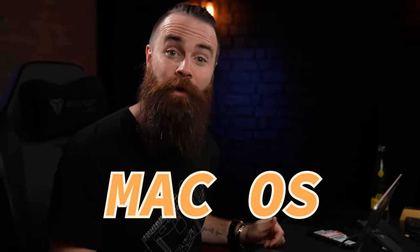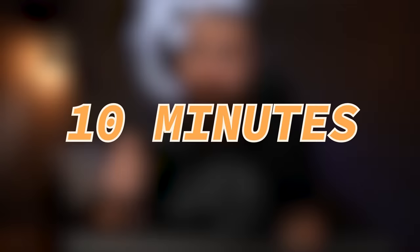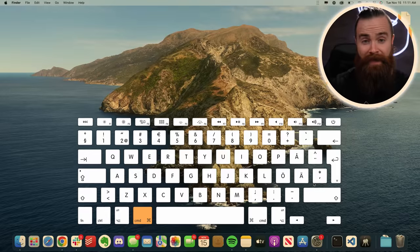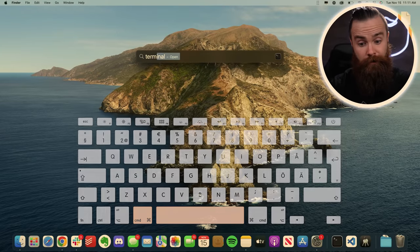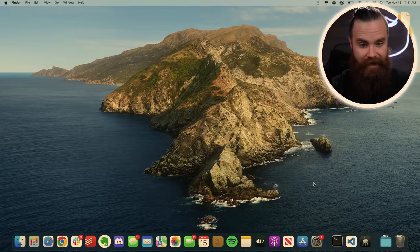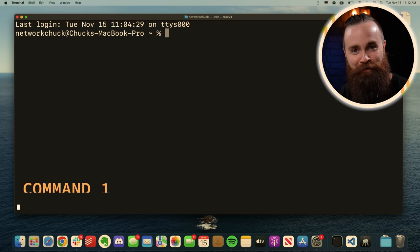Here are the top 50 Mac OS terminal commands you need to know. So get your coffee ready. This'll take about 10 minutes. First, how do you launch a terminal? Hit the command key and space bar, search for terminal. There it is. Hit enter. And you're there.